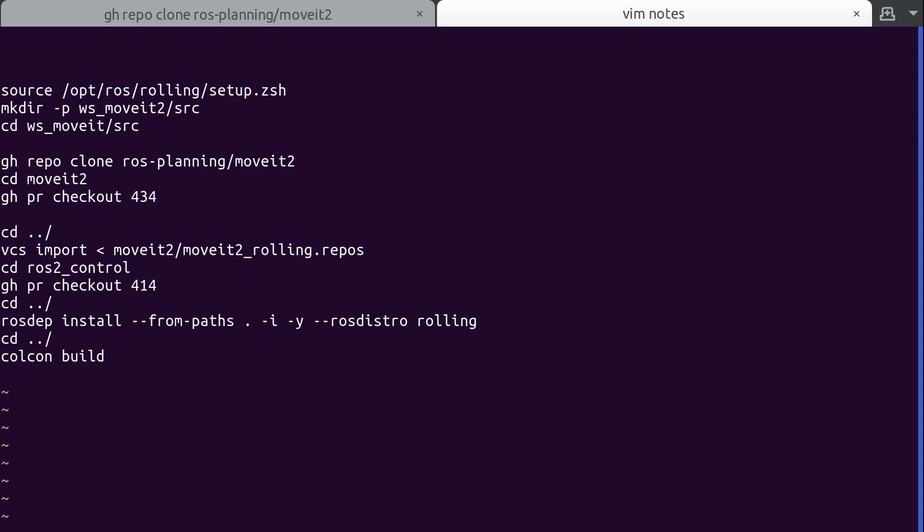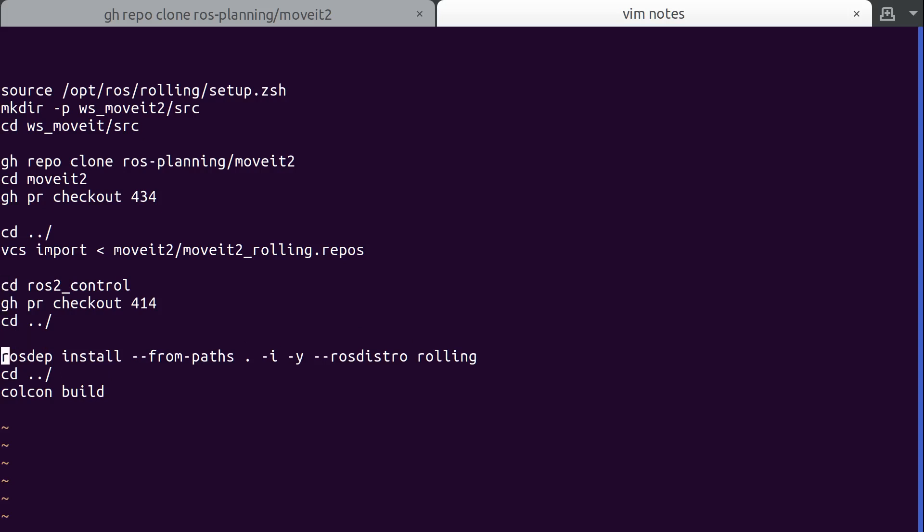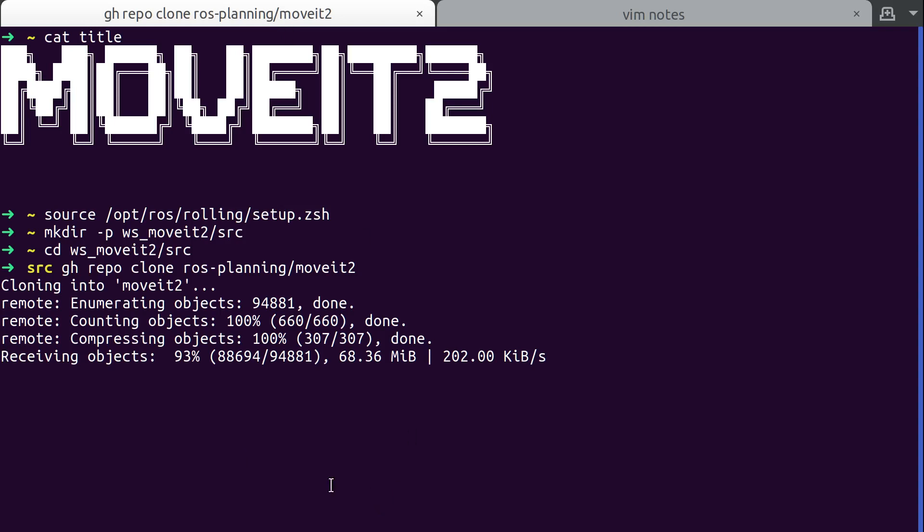And then we need to do a VCS import. That PR has a repos file with all the packages you need to build to be able to build it on rolling. And then ROS2 control. We have to check out this one package, do a rosdep for everything. And then last we build. I probably won't build in this video as you all know what that looks like. But trust me, this works. At least I'm testing it right now. And it worked before I made this video.